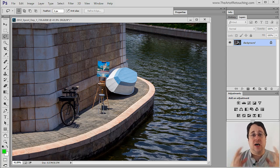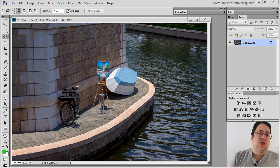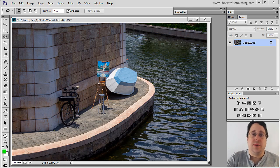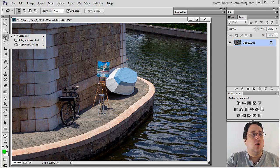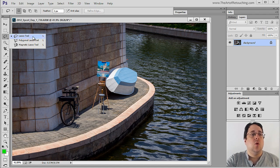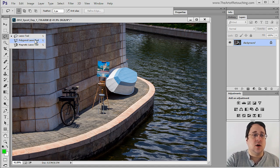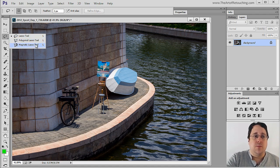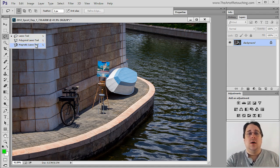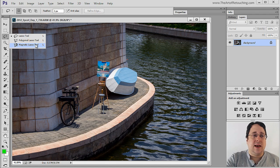When it comes to making selections around individual objects within Photoshop, the easiest tools that I have to show you are going to be right here. When we click and hold over this icon, we have a lasso, a polygonal lasso, and a magnetic lasso. To start, we're going to use the magnetic lasso.